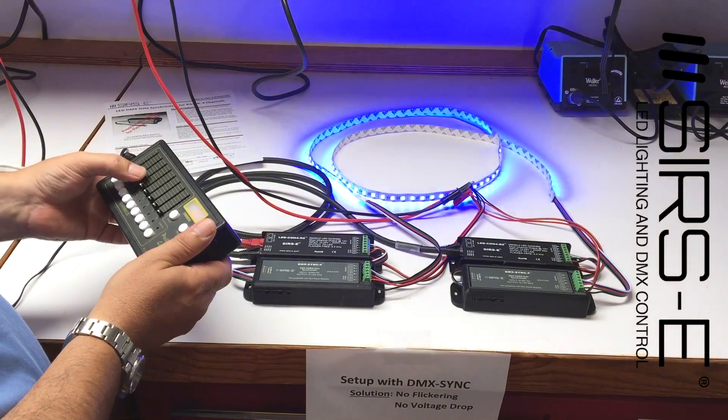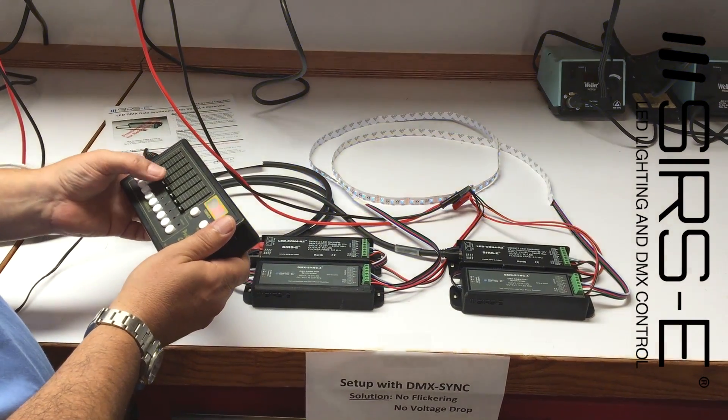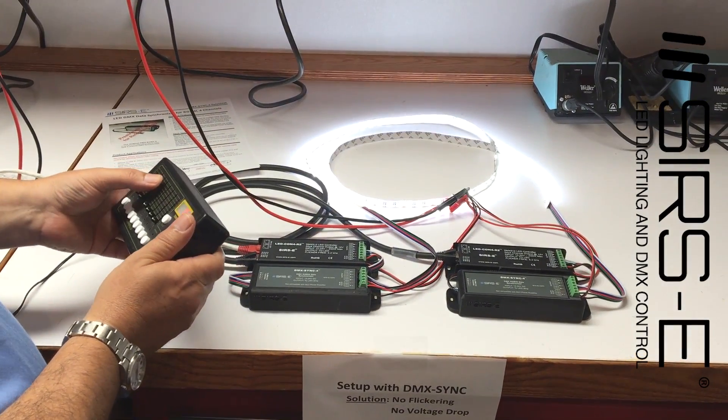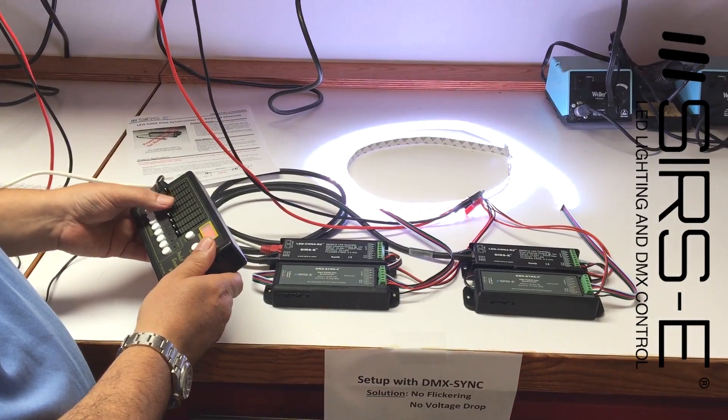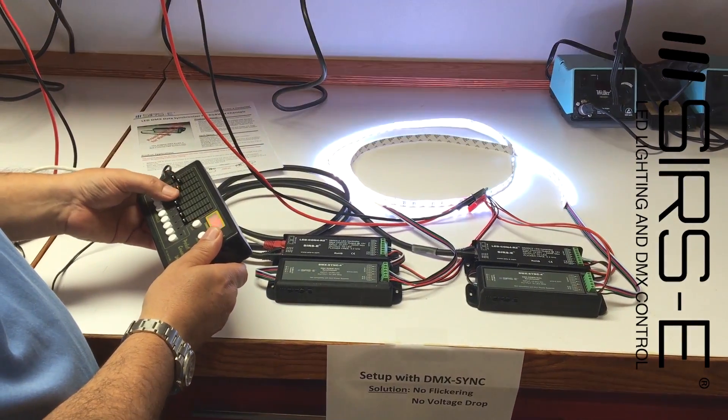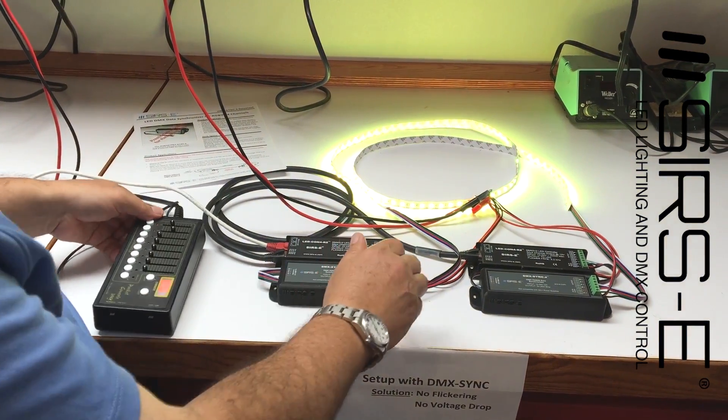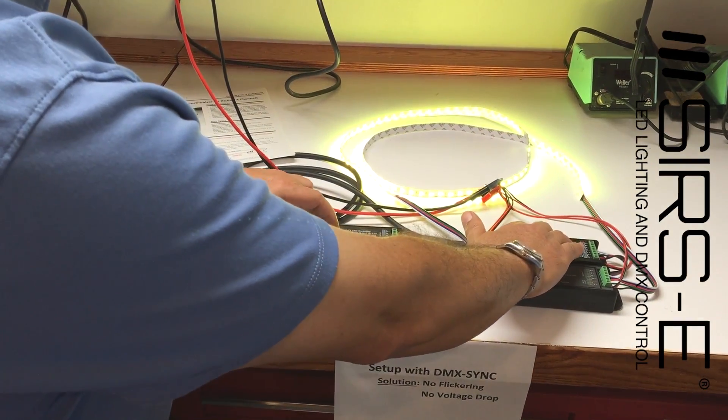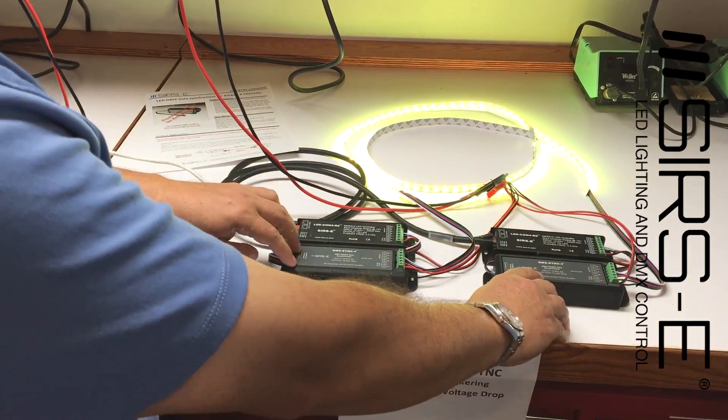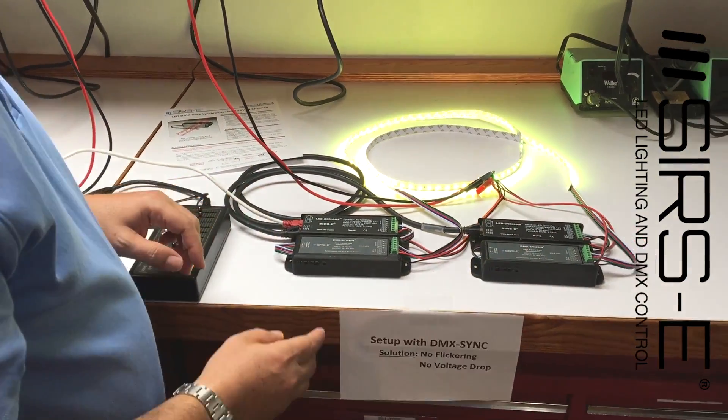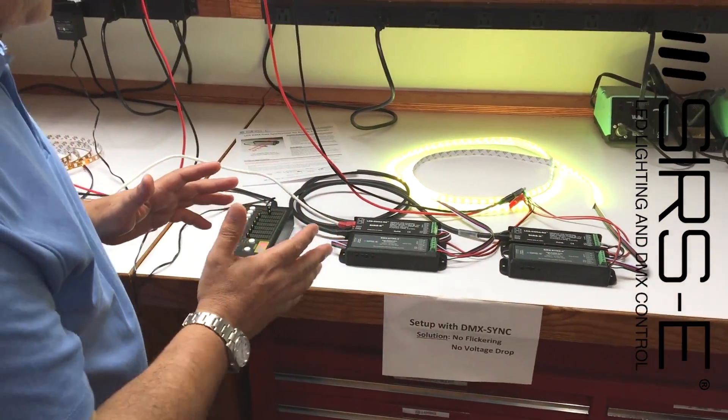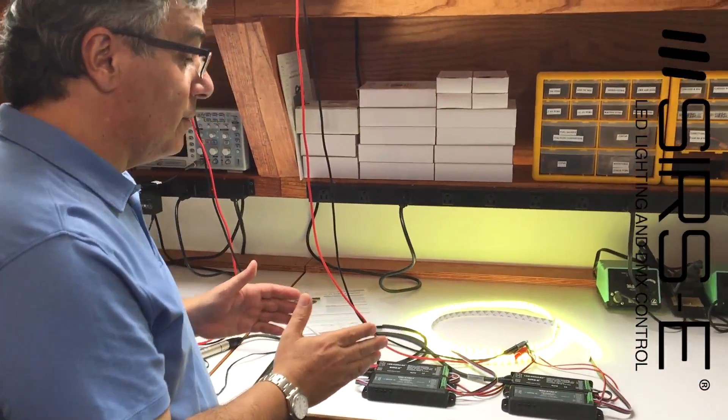we don't have that flicker anymore. And we can connect now a controller in the beginning and a controller in the end of the strip through a DMX sync. So this is a breakthrough,